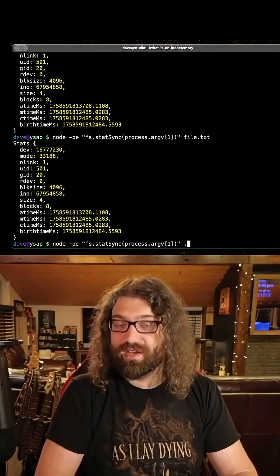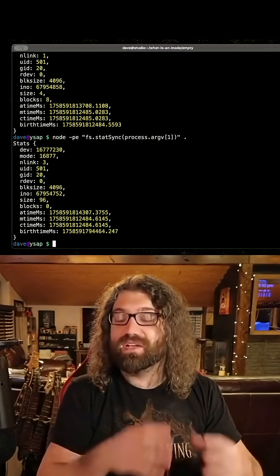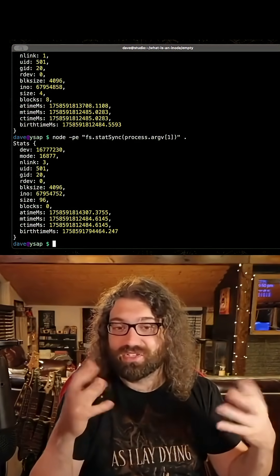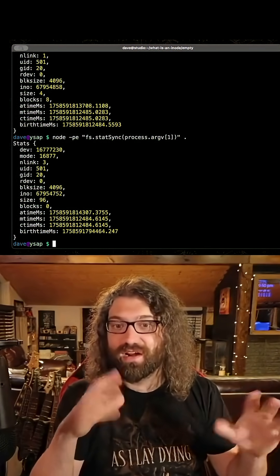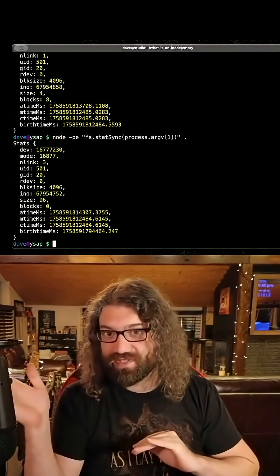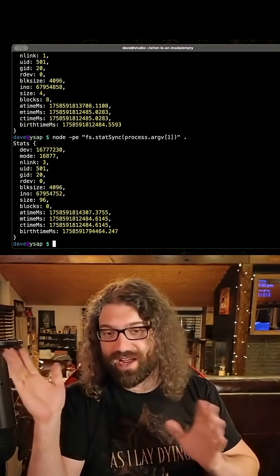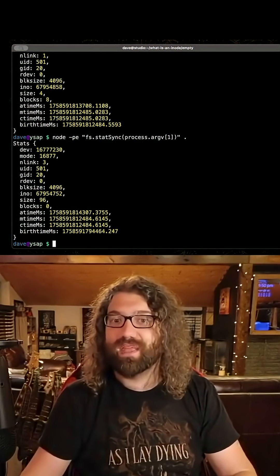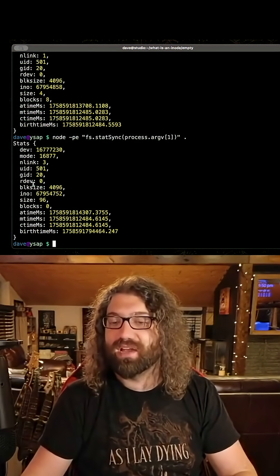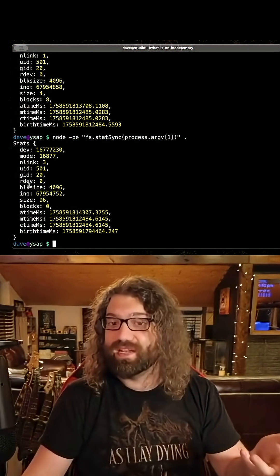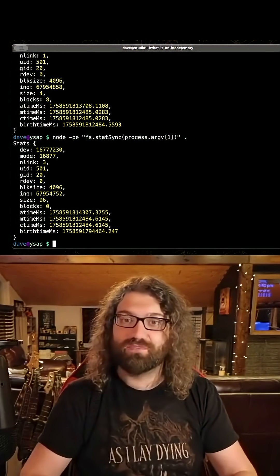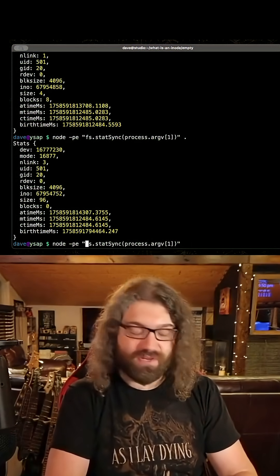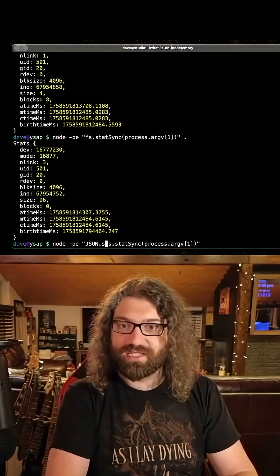You can stat directories too — directories are files just like regular files, with slight differences of course. They're not exactly like regular files, but you can stat them. They also have an inode which has metadata about it, which is pretty neat.